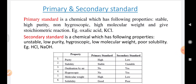For secondary standards, these are chemicals which are comparatively less stable than primary standards. They have low purity, are hygroscopic, have low molecular weight, and poor solubility. Examples include hydrochloric acid and NaOH.